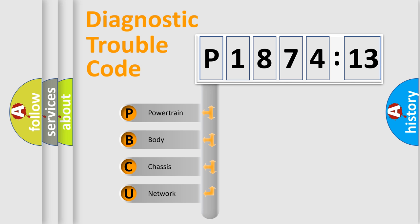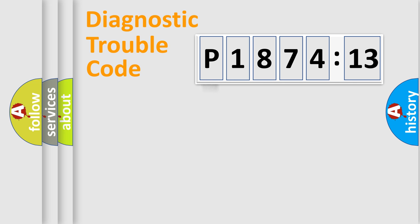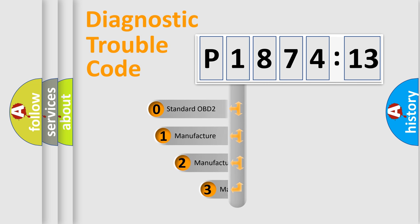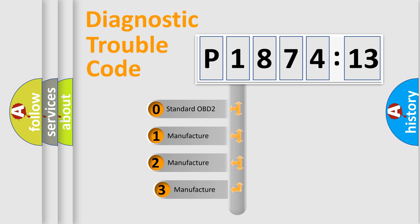We divide the electric system of automobile into four basic units: Powertrain, Body, Chassis, and Network. This distribution is defined in the first character code.